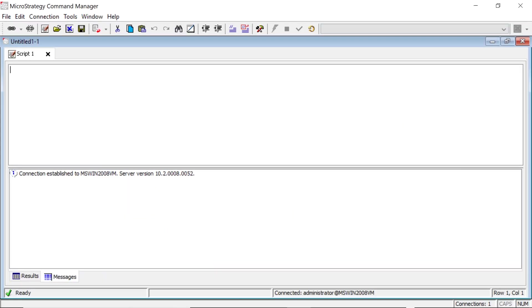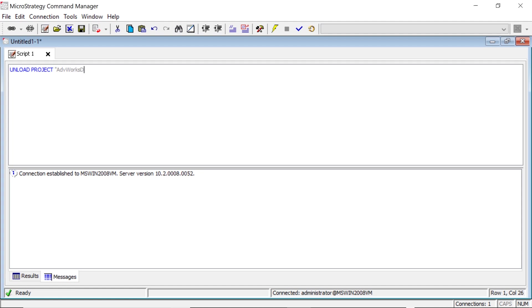All right. So now to reload our project here, I've opened command manager. And I'm just going to type unload project. And I'll put the project name in quotes. So it's ADV works DW. And end it with a semicolon.